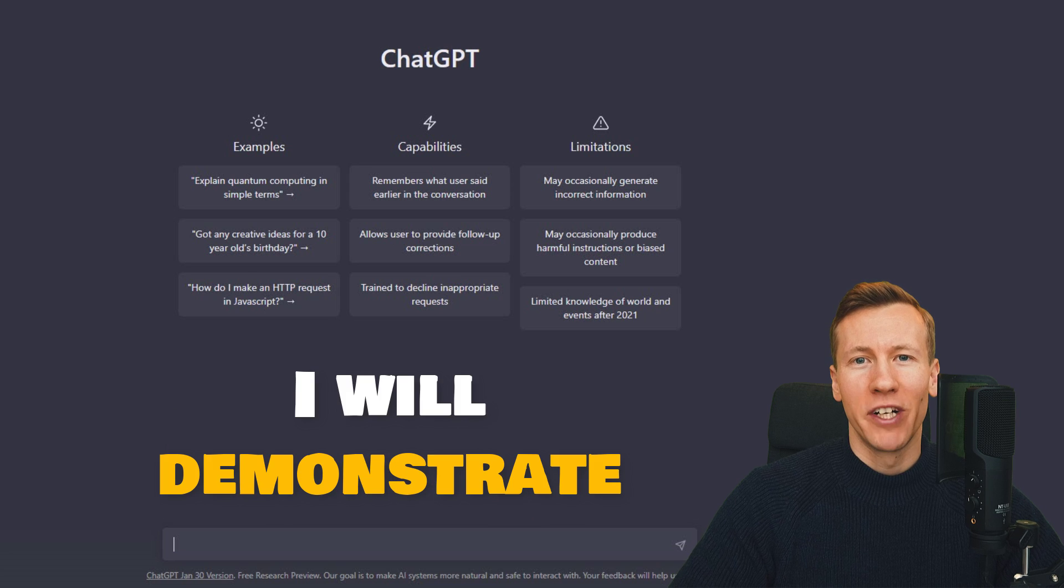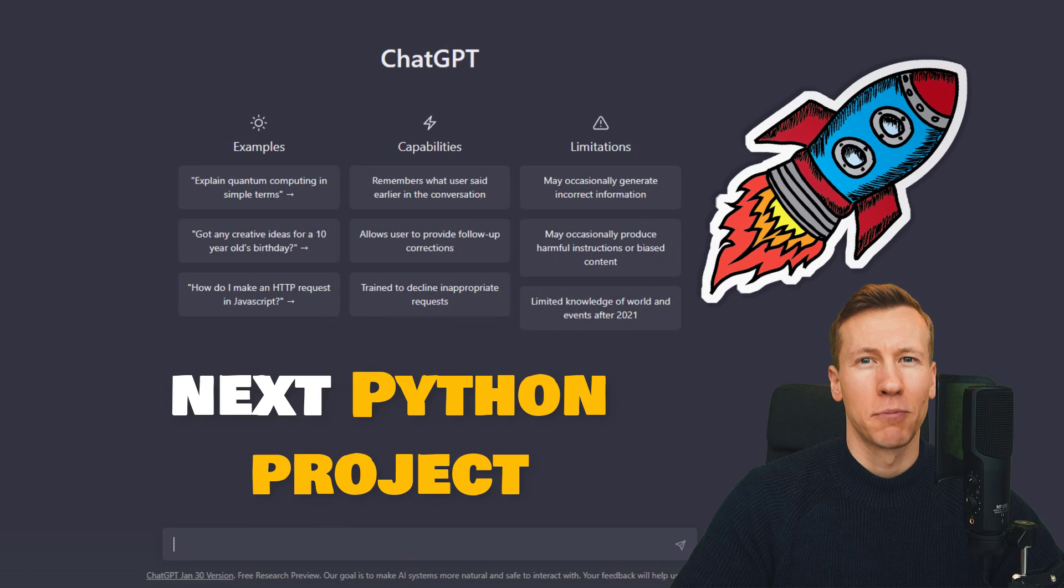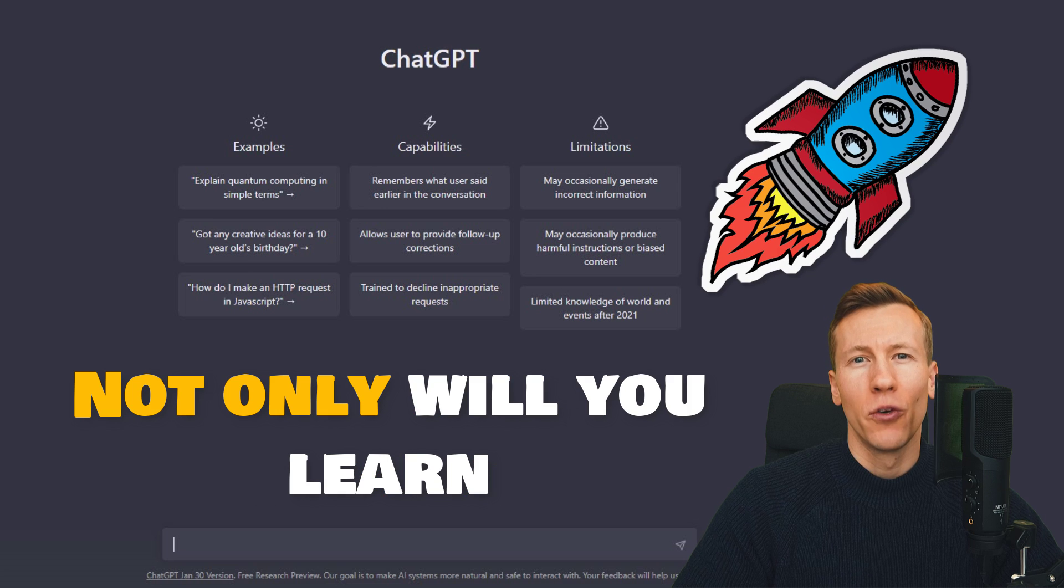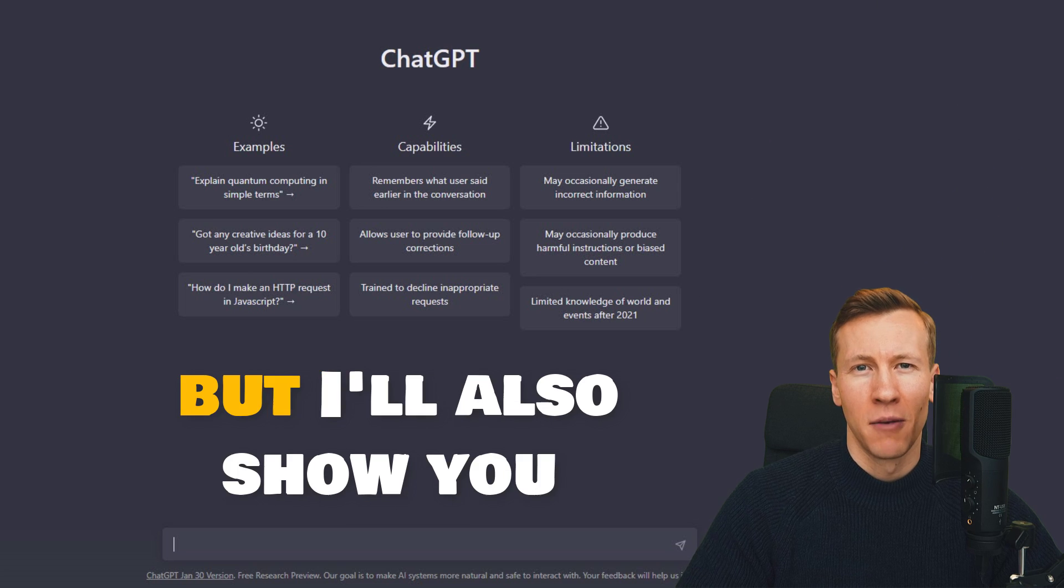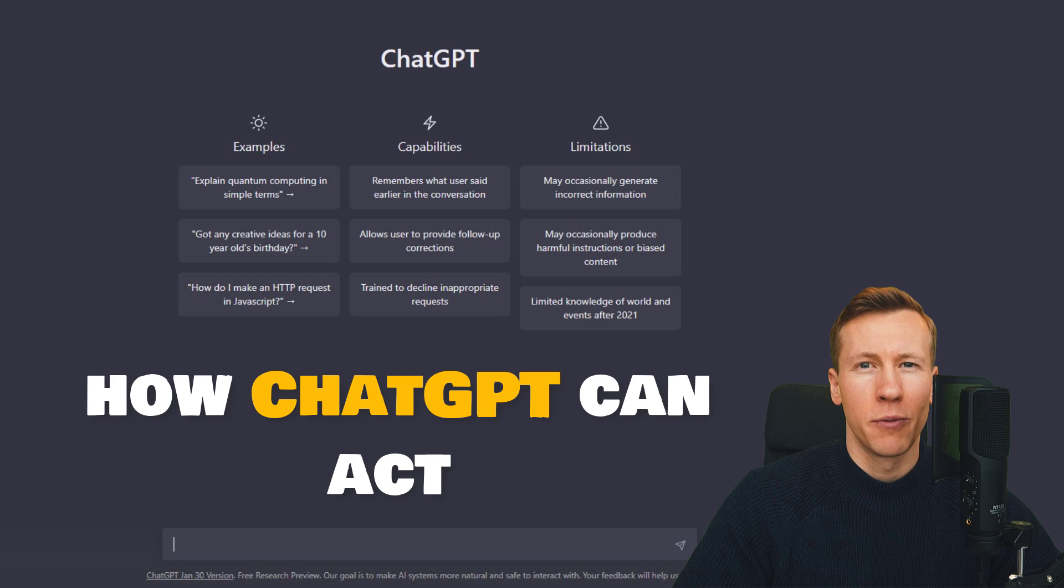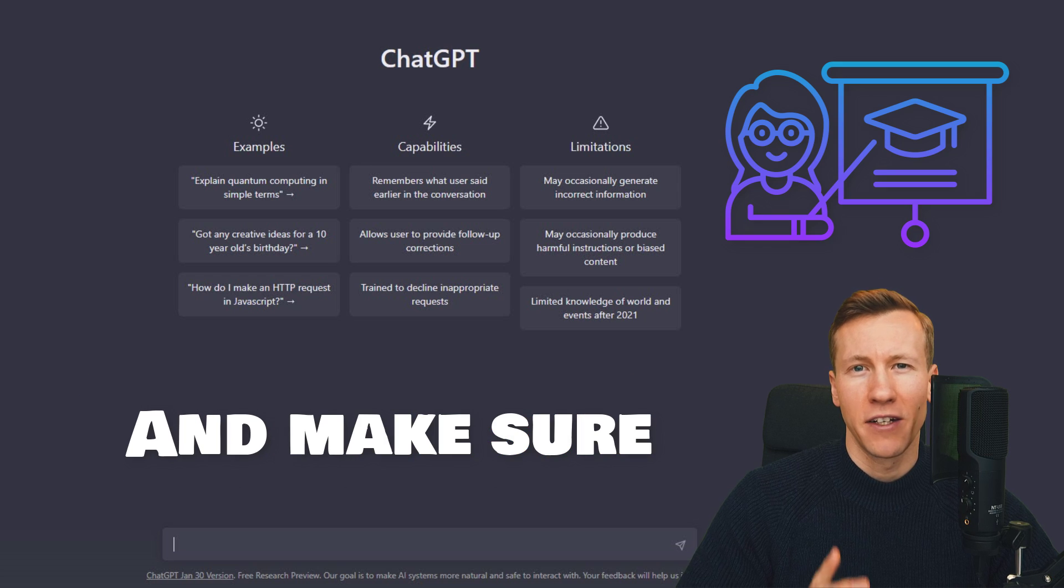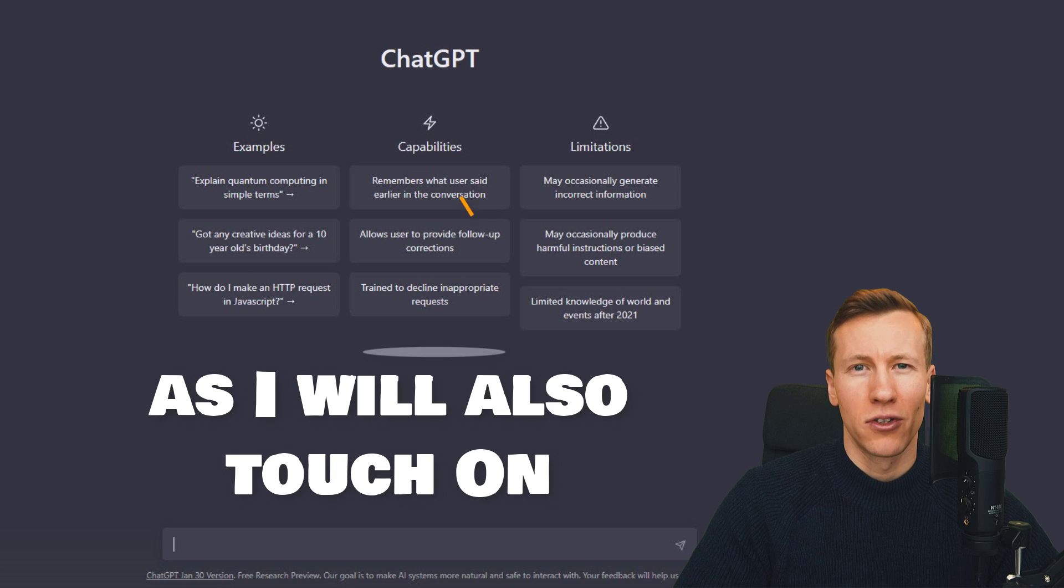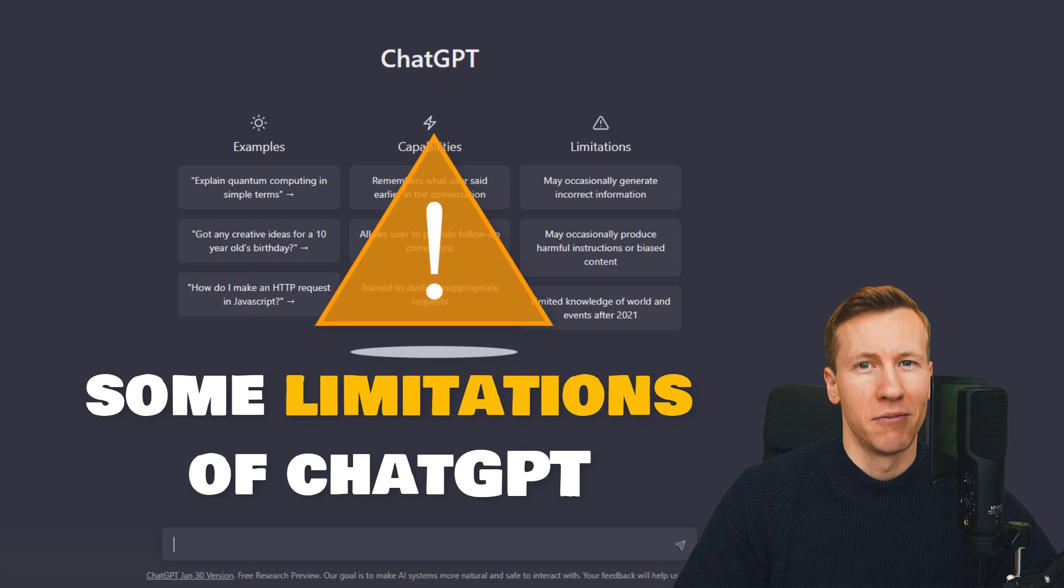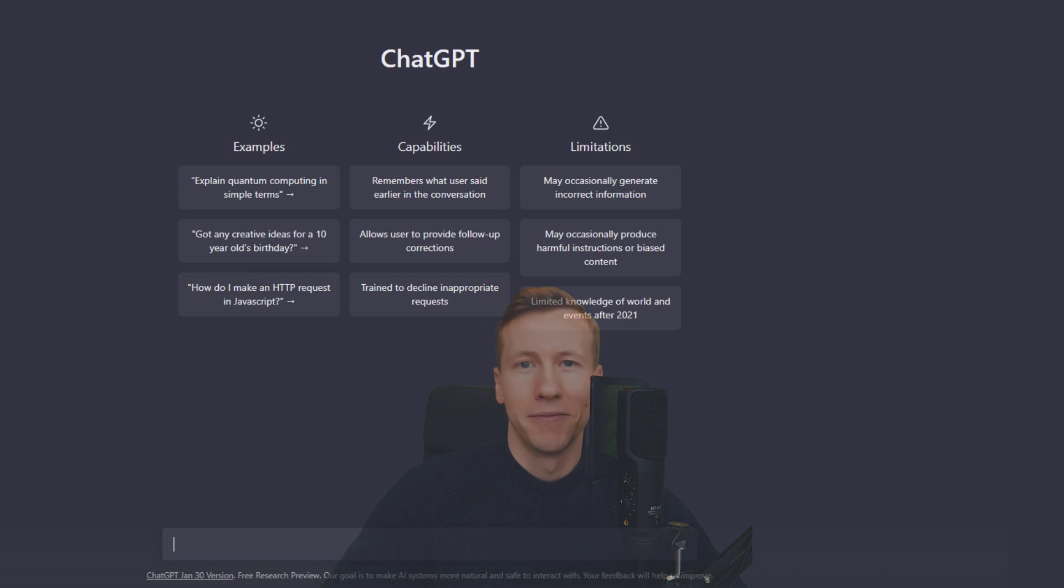Hey guys, in this video, I will demonstrate how ChatGPT can help you to kickstart your next Python project. Not only will you learn how to generate unique project ideas, but I will also show you how ChatGPT can act as your personal coding mentor. And make sure to watch the video until the end, as I will also touch on some limitations of ChatGPT. So, without further ado, let us get started.